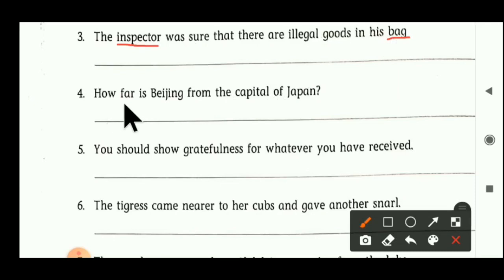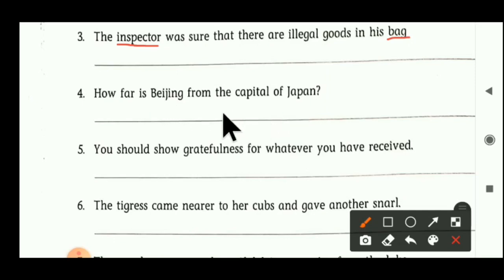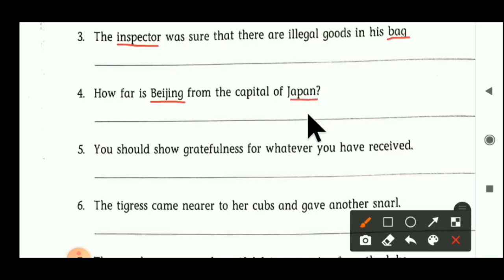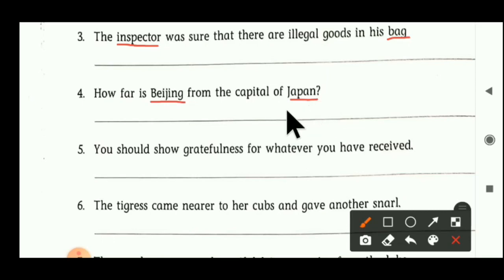Fourth sentence: 'How far is Beijing from the capital of Japan?' Beijing is a noun — it is a non-living thing, so we can say Beijing is a neutral gender. Second noun is Japan — Japan is also a non-living thing. Both Beijing and Japan are neutral gender.